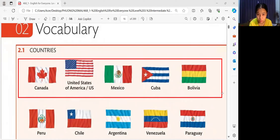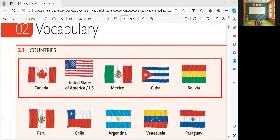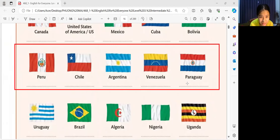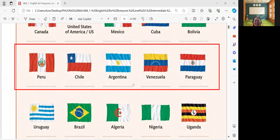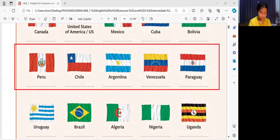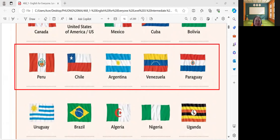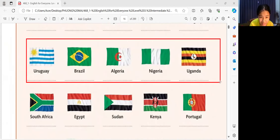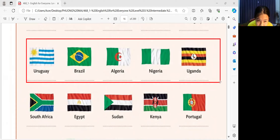Mexico, Cuba, Bolivia. How about the second column? Peru, Chile, Argentina. This is Paraguay. How about this one? Uruguay. Brazil. Very good. So, next, another flag.